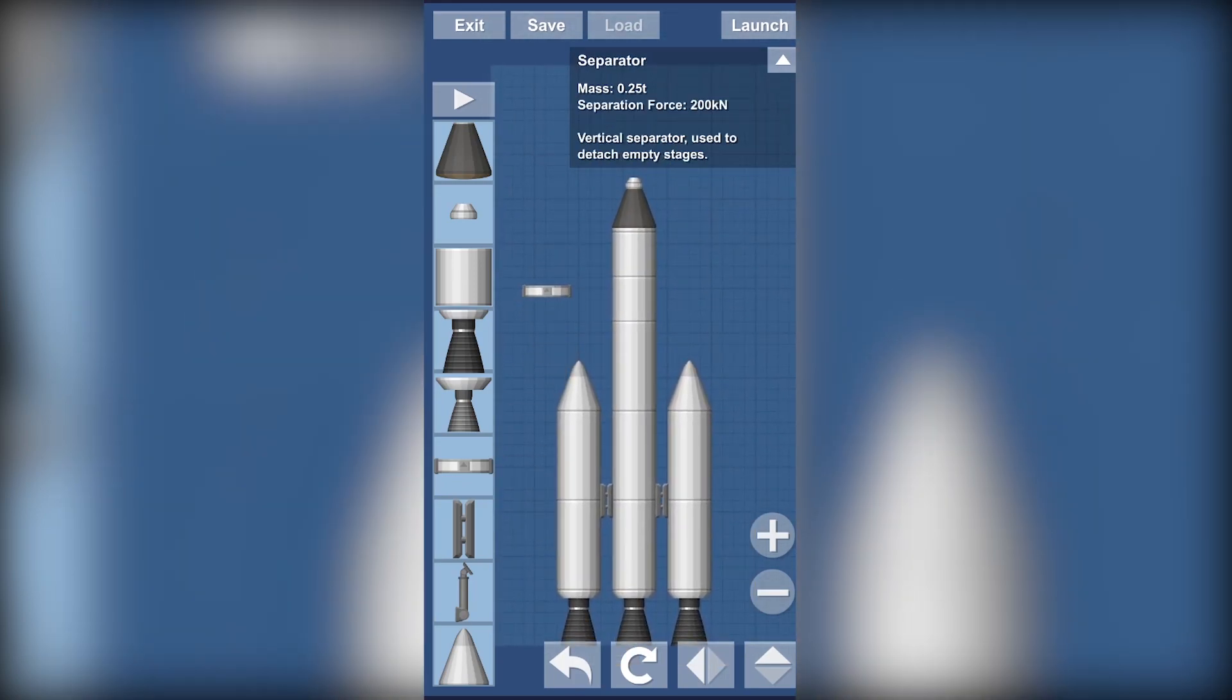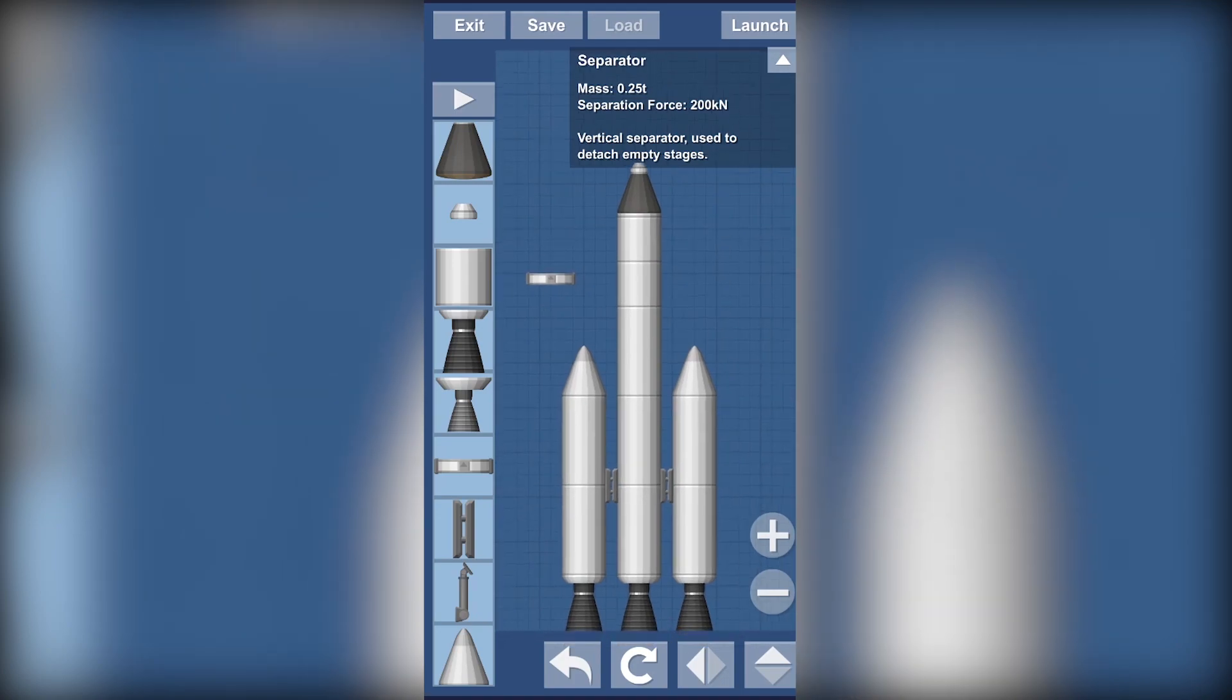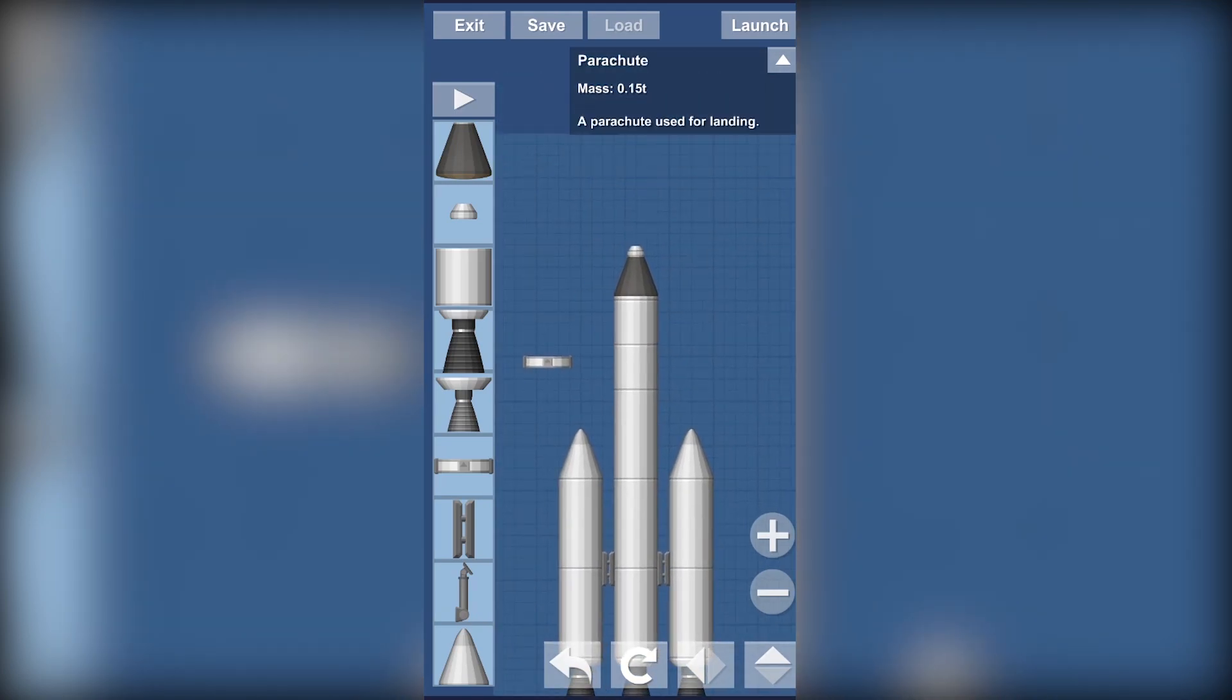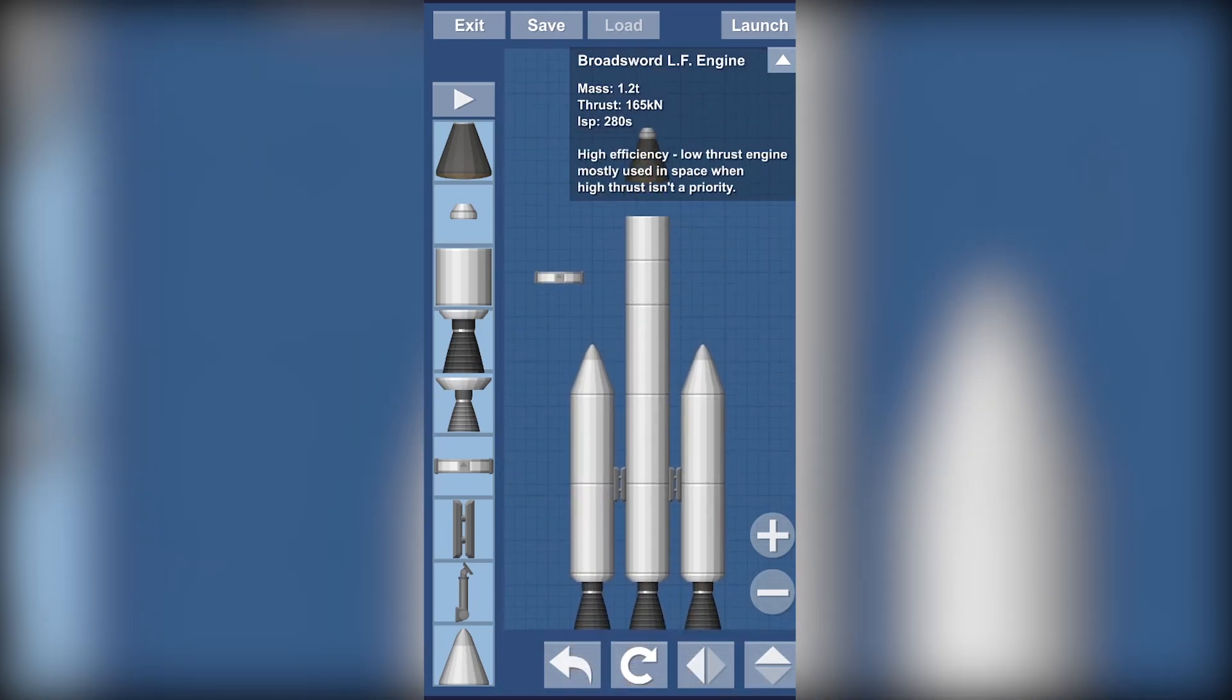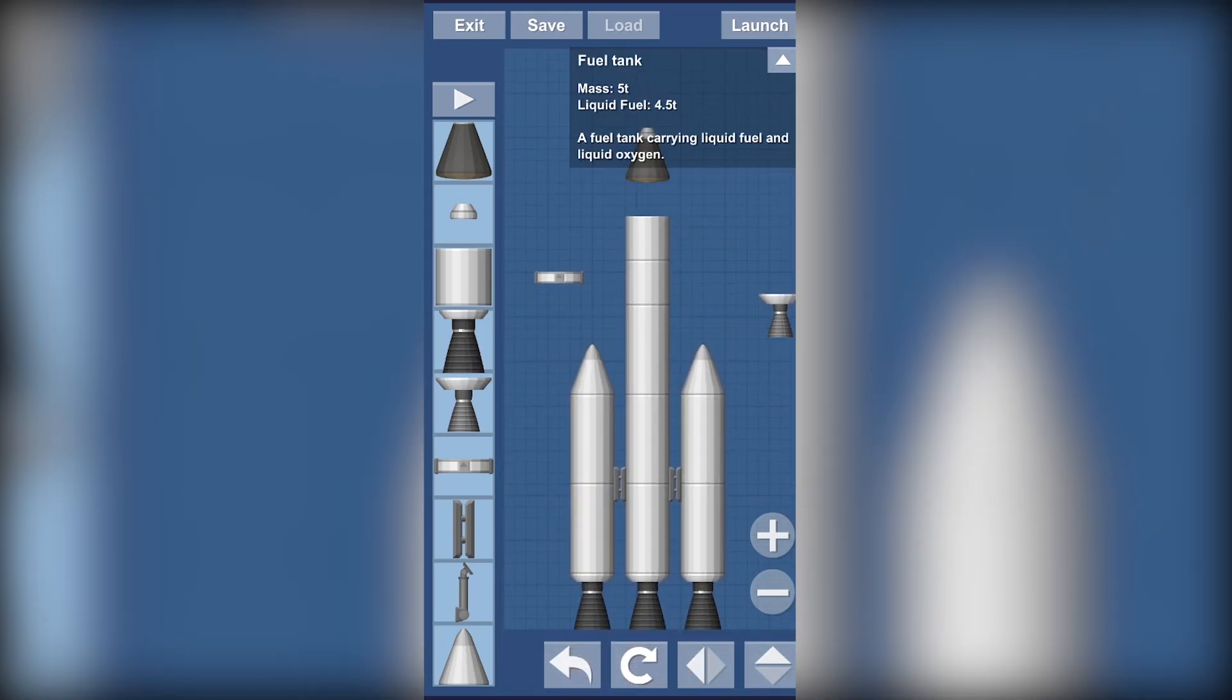We're going to use this separator too. Why? Because when in space it's good that we use the small engine because it's really efficient, right?